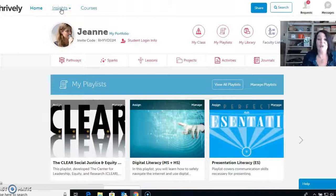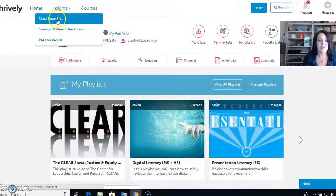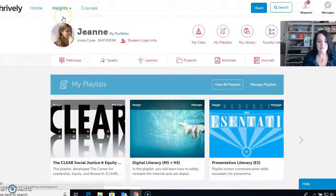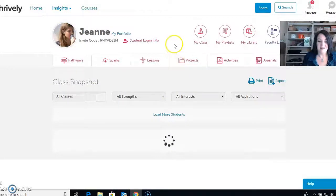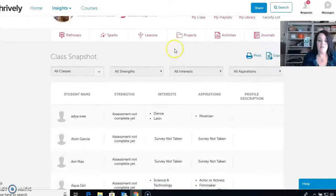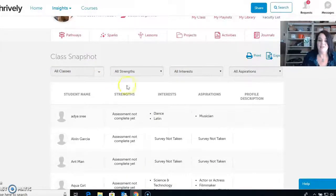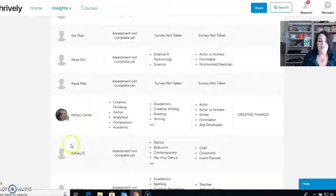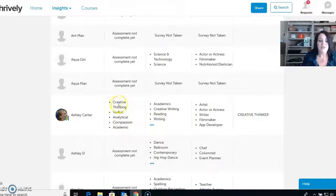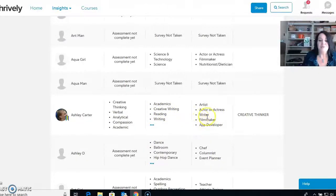Let's start with Insights — one of my favorite things to use after students take the assessment. You can click on this class snapshot and in here you will see a list of all your students. You can do all classes or go to your individual class. If a student has this little ribbon and everything is filled in, it means they have completed their assessment. You can see their top five character skills, the things they're interested in, and their future careers. It's a nice way to see just an overview of all your students.